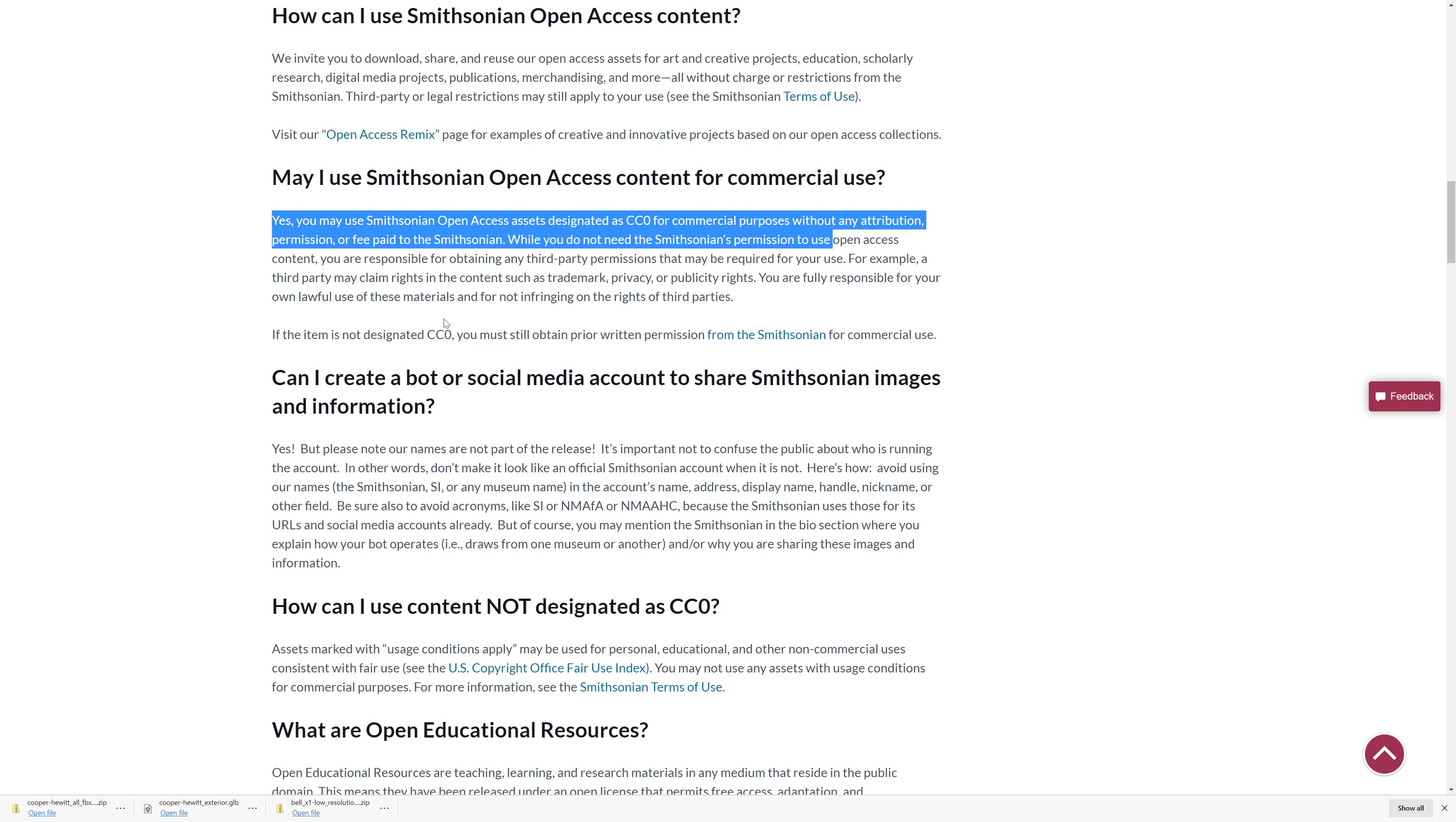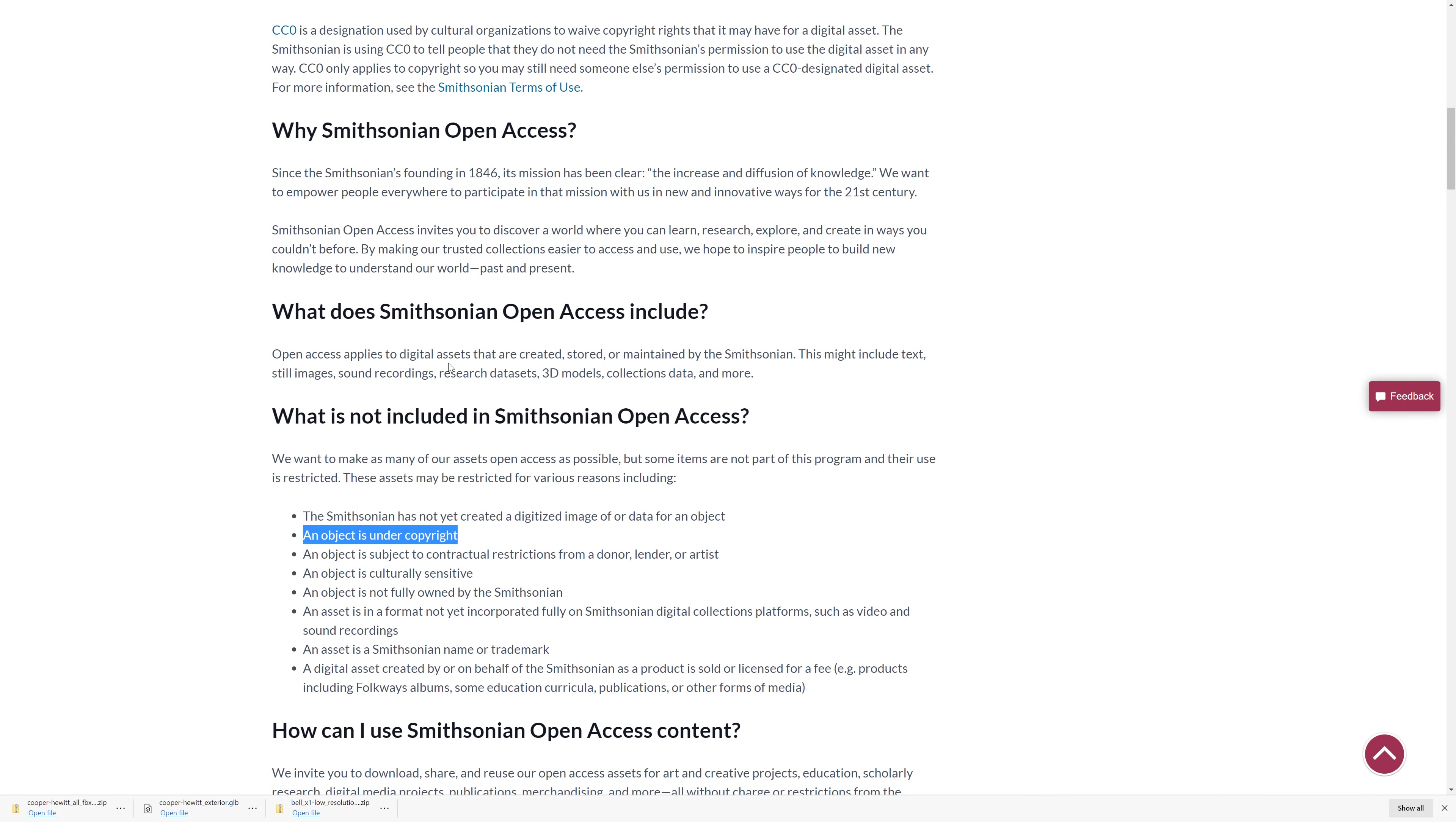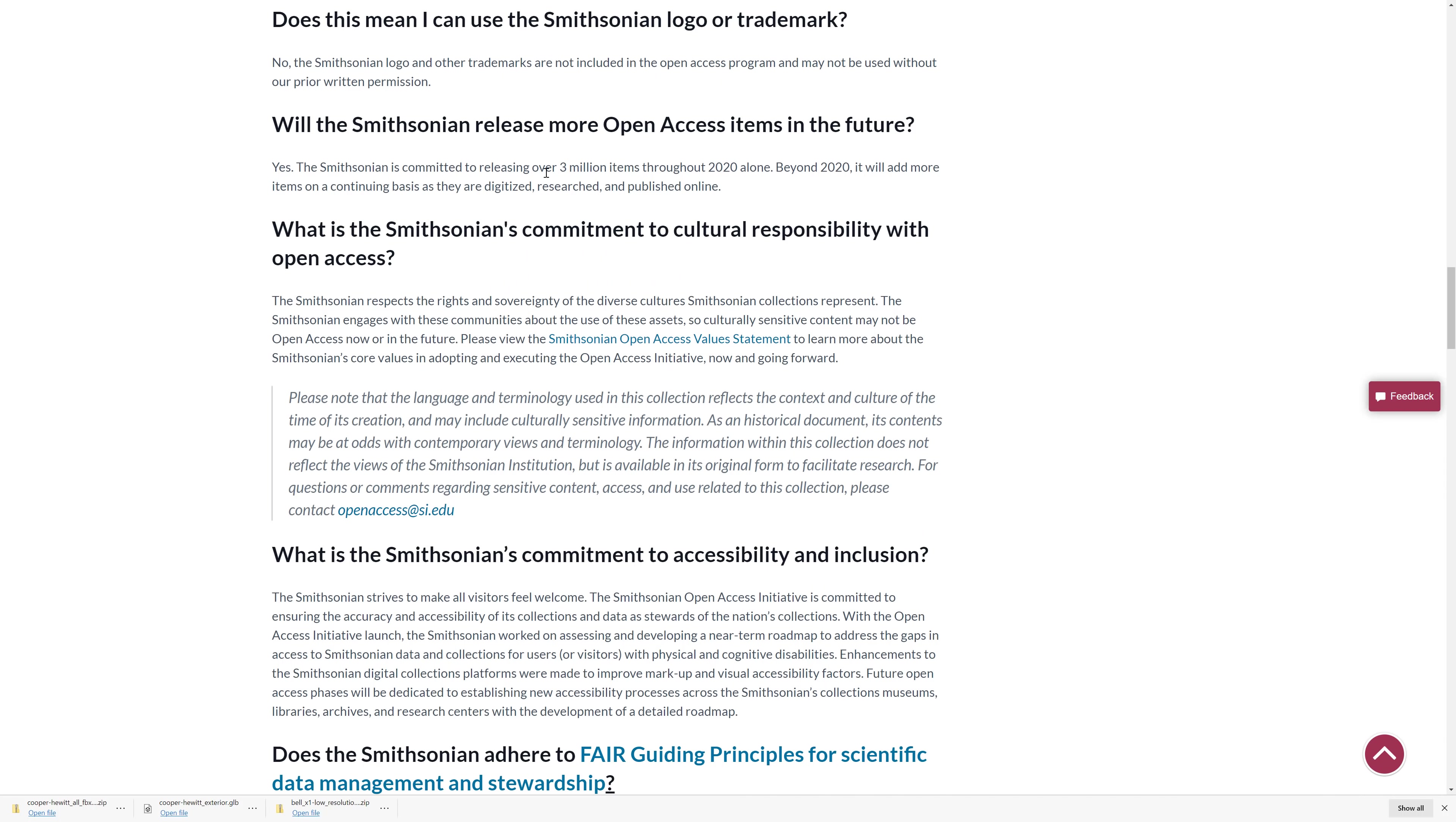Yes, you may. Again, no requirement for attribution, permission, no fees paid to the Smithsonian, nothing. Just go ahead and use. But if it is not designated as CC0, you still have to get written permission from the Smithsonian. But everything that is marked as CC0, use it as you wish. There are a few things that are not included. Some of the stuff might be under copyright. So, for example, if it was a scan of Mickey Mouse, Mickey Mouse is still copyright. They can't release that as CC0. But basically, anything you find on here that is CC0 released, you can use it commercially in your game. The one exception, by the way, to be aware of, this is kind of a fringe use, you cannot use their logo.